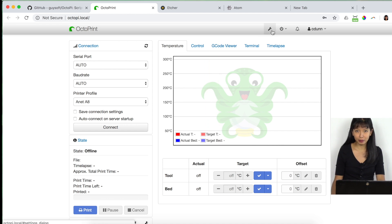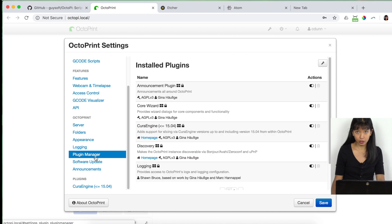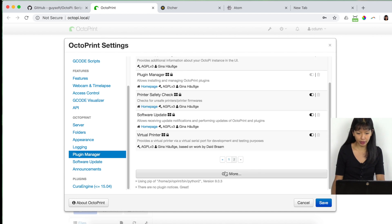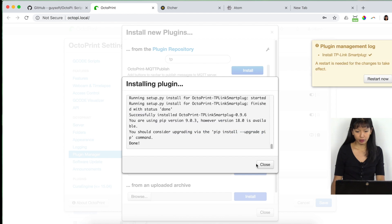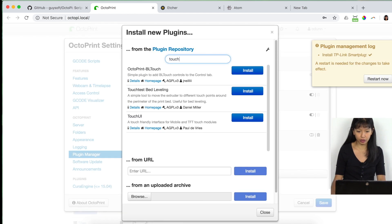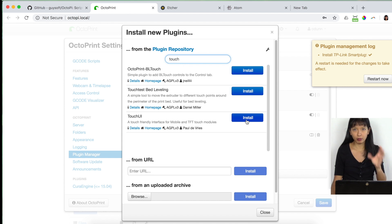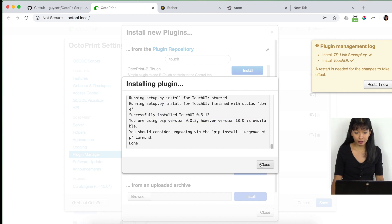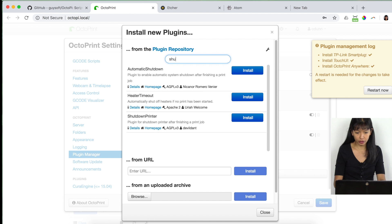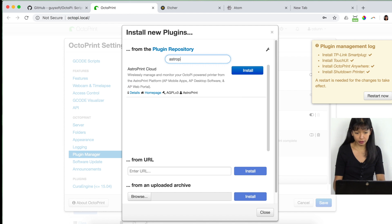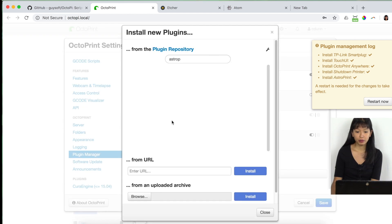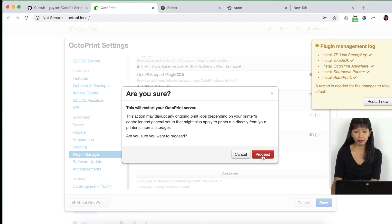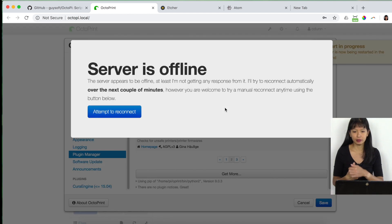So now we're going to go into plugins. I'm going to tell you about the plugins that I like to use that I have set up here. And I'm going to go into plugin manager. And so it does come with preloaded plugins. Get more. And then, so the first one I like is the TP-Link smart plug one. I'm going to install that one. Okay. I'm going to close that. And the other one I really like is touch UI. Now, this was important back when I had an LCD screen. It is also important if I'm going to look at octoprint from a smartphone or a tablet as well. So I'm going to install that. And that is done. So I'm going to close that out. And then another one that's very useful is shut down printer. Okay. I'm going to close that out and astro print. That's also very useful. All right. And those are my favorite plugins that I like to use. And in order for them to work, I need to restart my octoprint server right now. I'm going to hit proceed.